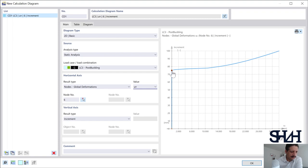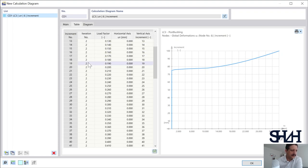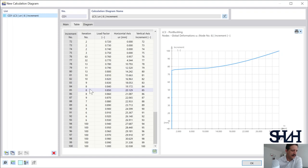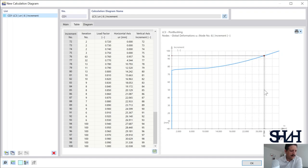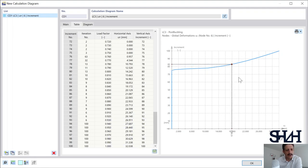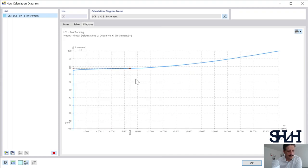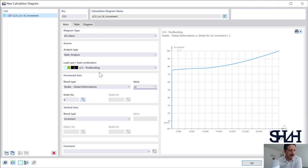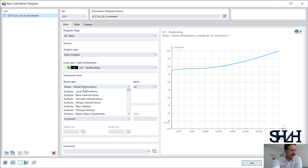In the U_y graph, the structure remains stable up to about 74% of loading, and after that it buckles laterally. In the Tables tab you can see how many increments exceeded 100 iterations — after increment 94 the iteration count hits the 100 limit, suggesting that solving with more iterations could give more accurate results. You can also export the diagram data to Excel if needed.